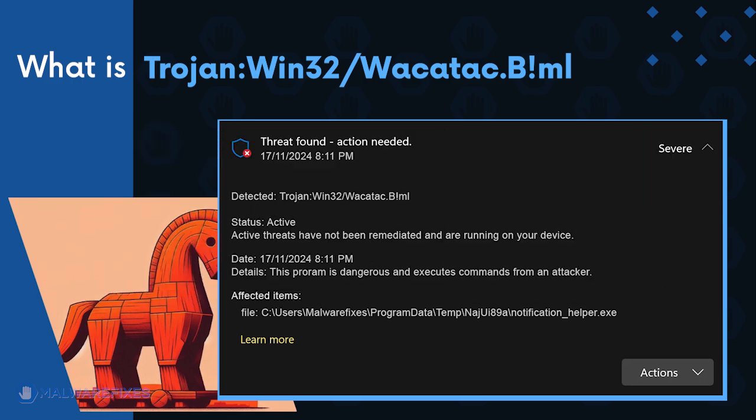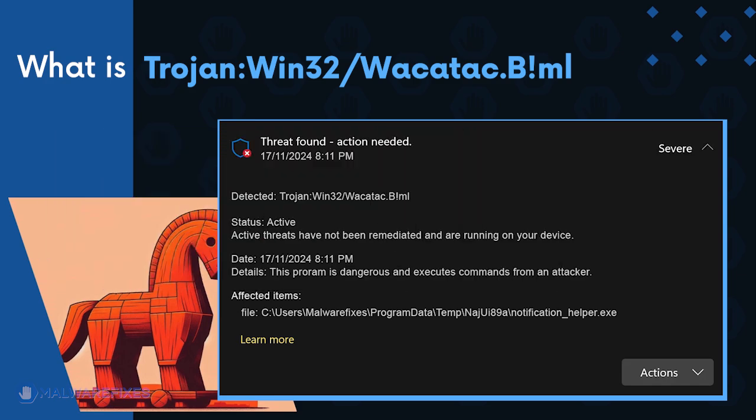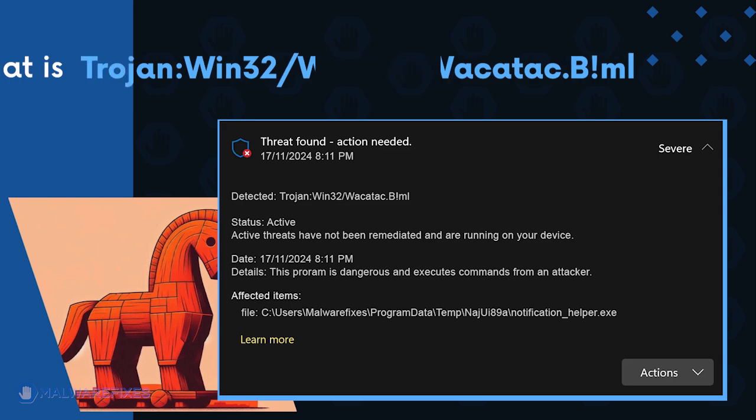Trojan Win32 Wacatac ML can infect the computer through various means, especially social engineering attacks. Carefully execute the procedures on this video to successfully remove Trojan Win32 Wacatac ML.